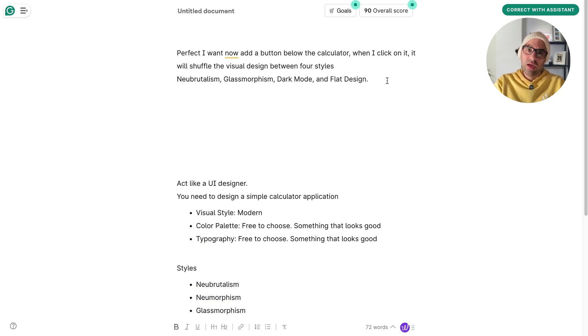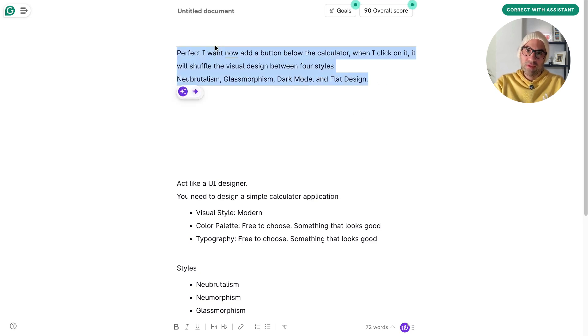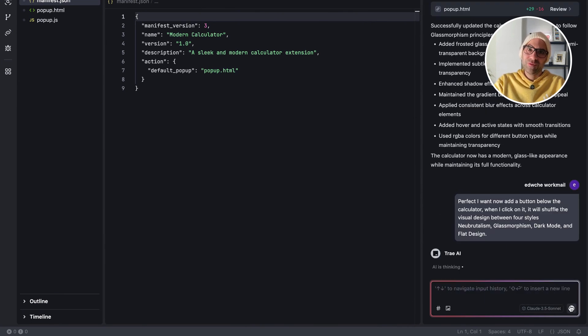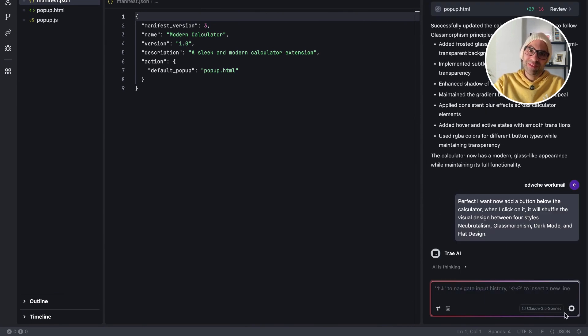Let's see if it's able to do it. I will copy the prompt, move to Tray. I paste here the prompt, send, and let's see if it's able to develop it.